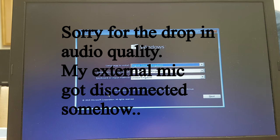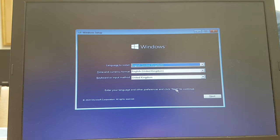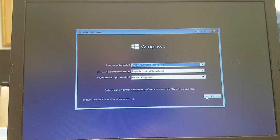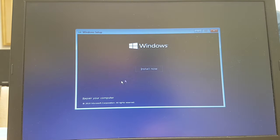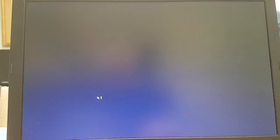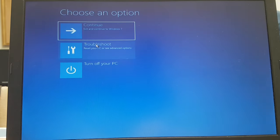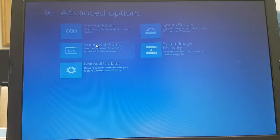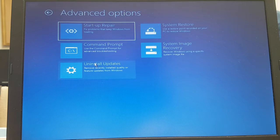So now we are in our Windows installation, so just click Next, and choose your language first. We're going to select Repair Your Computer over here. Then we're going to go over to Troubleshoot, then we're going to go over to Command Prompt, and just select that.